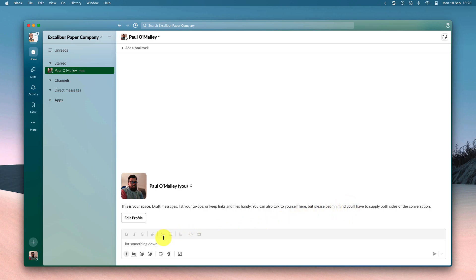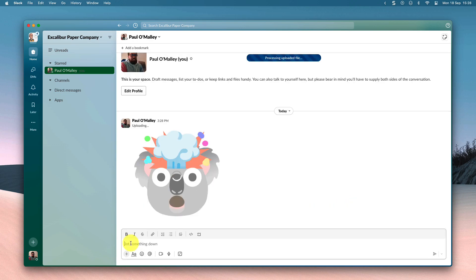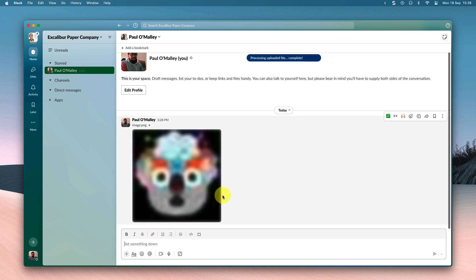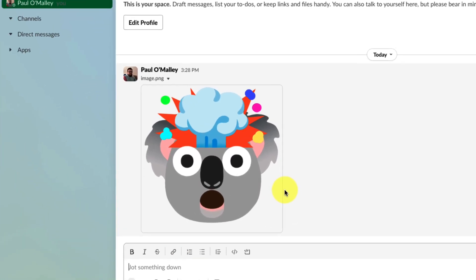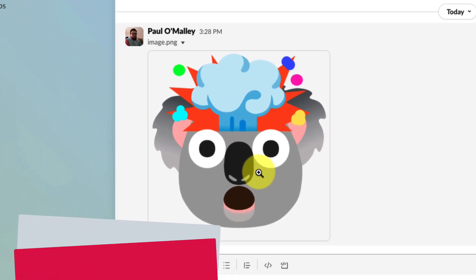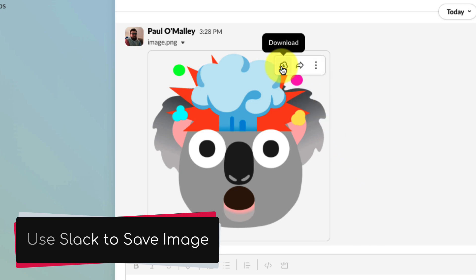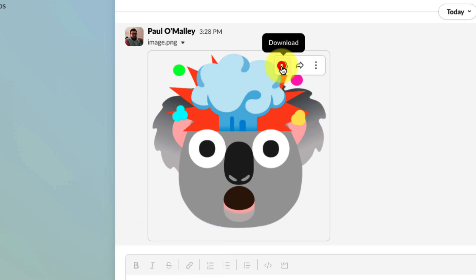Luckily, Slack can do that for me. I'm going to simply paste this in a message to myself, and there is my image ready to use. I can then simply hover over it and use Slack to download and save this image to my computer.